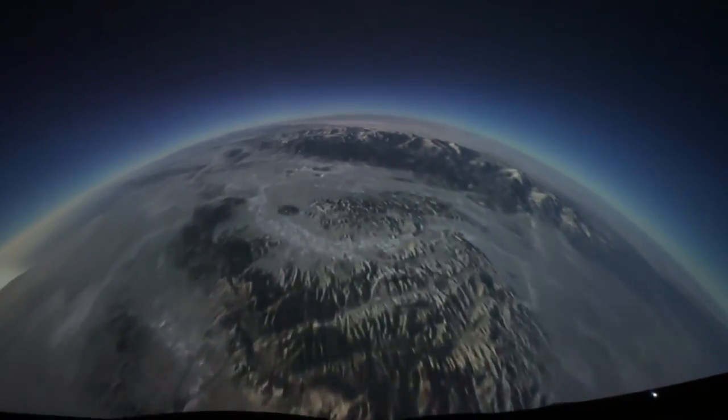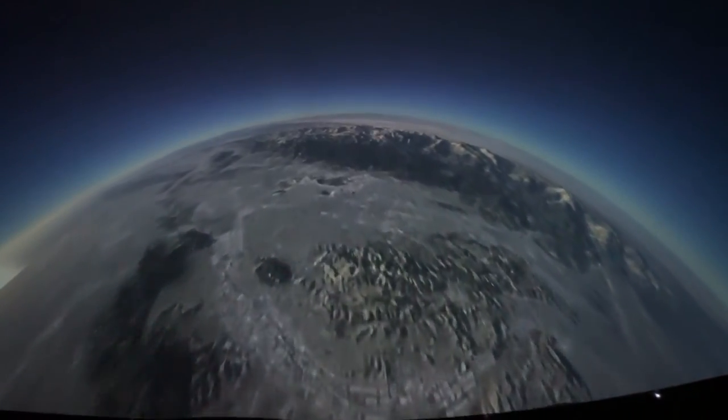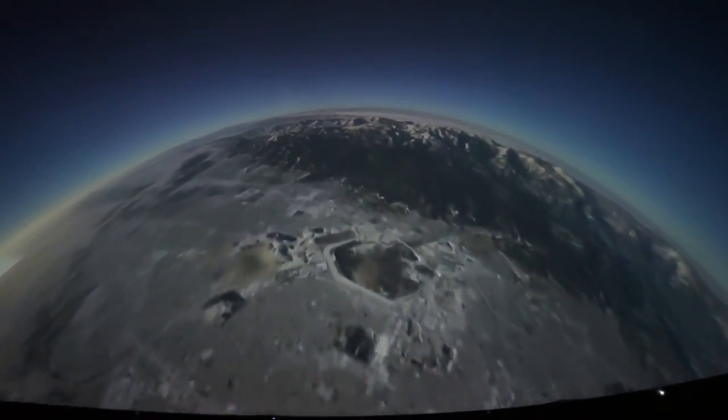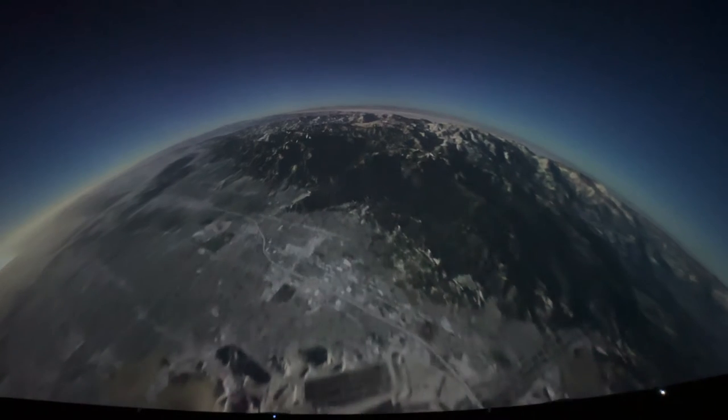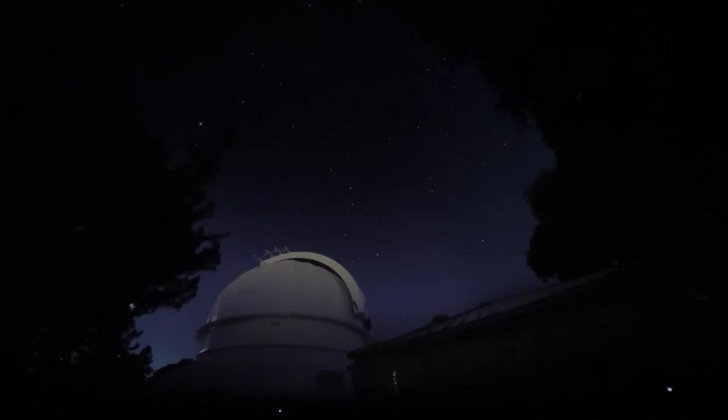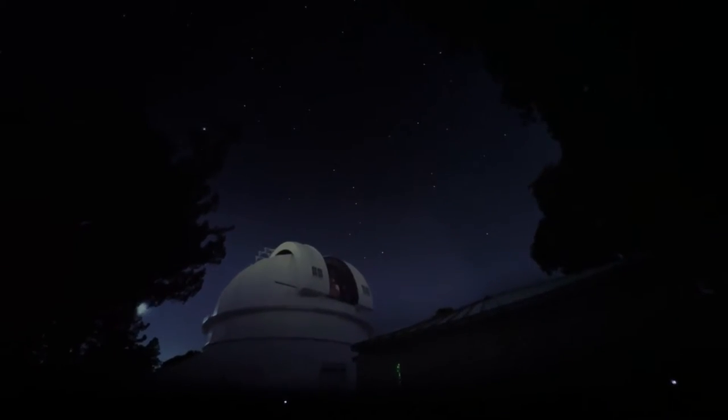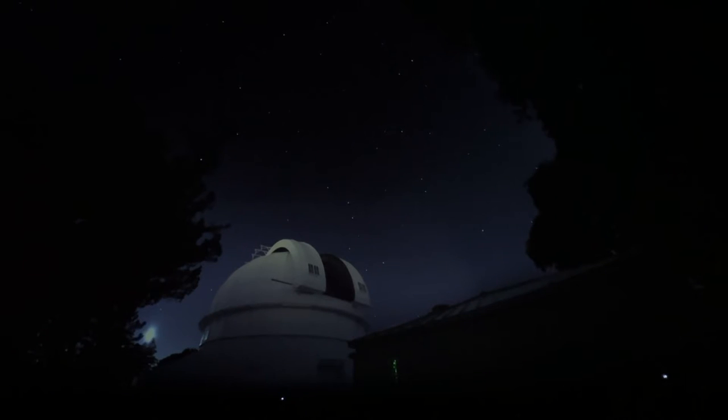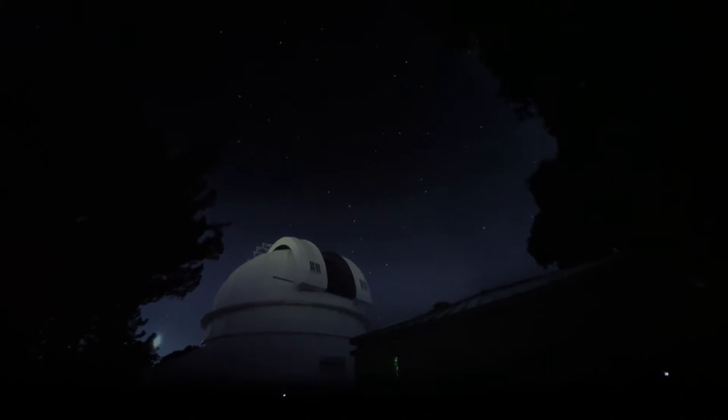Our story begins in the 1920s, when astronomers, using what was then the world's largest telescope on Mount Wilson, near Los Angeles, began piecing together our place in the cosmos.